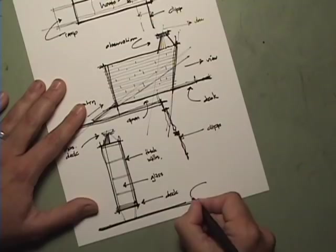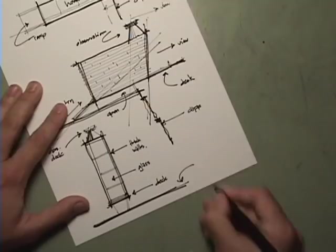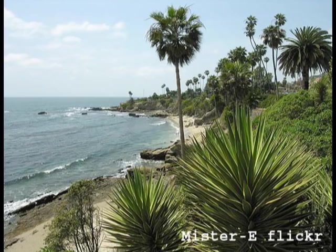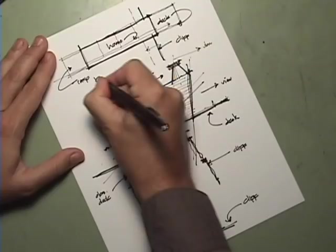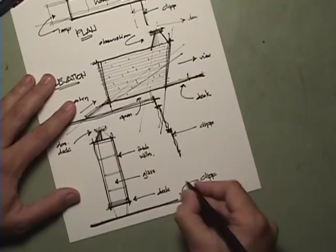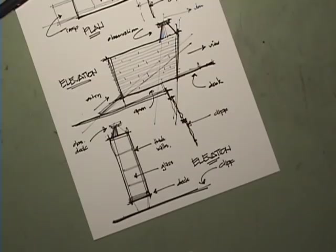So keep those things in mind as we look to design our dream home. This is Kelly. Kelly's dream home is a house on a cliff overlooking the ocean in California. She loves modern architecture.